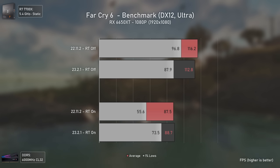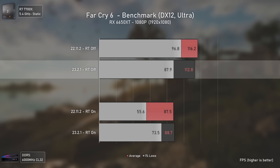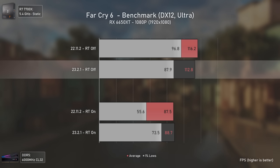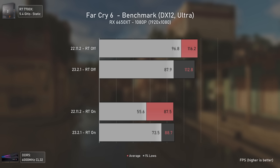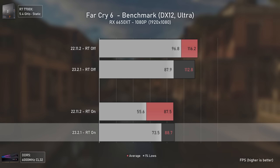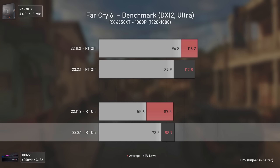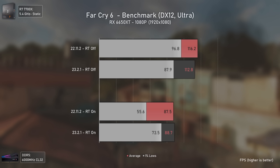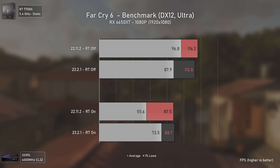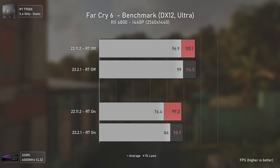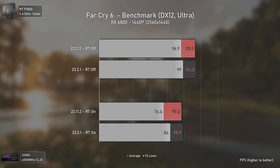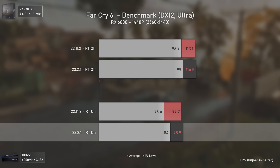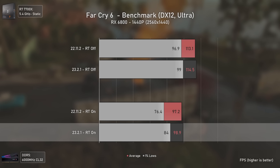In Far Cry 6, the RX 6650 XT once again loses rasterization performance — 4 average FPS and, more importantly, 9 FPS in the 1% lows. But in the ray tracing benchmarks, we see a massive 18 FPS increase in the 1% lows, translating to a 32% performance uplift. Moving to the RX 6800 at 1440p, there's a mild rasterization performance increase, and a decent 10% increase in ray tracing 1% lows.